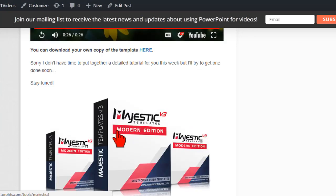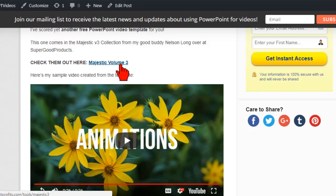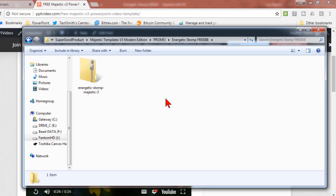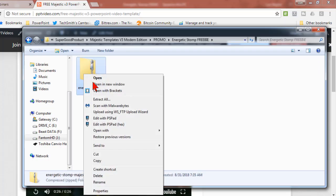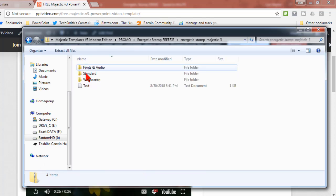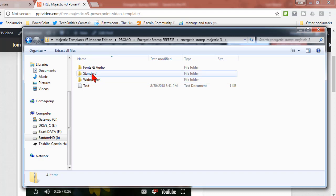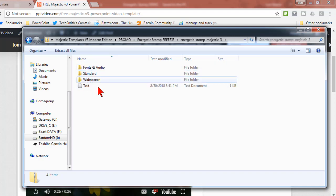When you download it, you'll get this zip file. Just extract the contents. One of the nice things about Nelson is he provides both a standard size, which is actually widescreen, and the widescreen which I'll call cinematic. I work with the standard size.